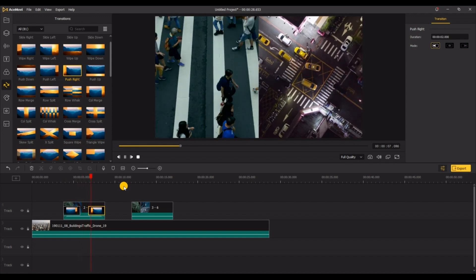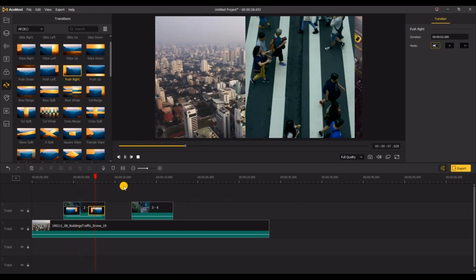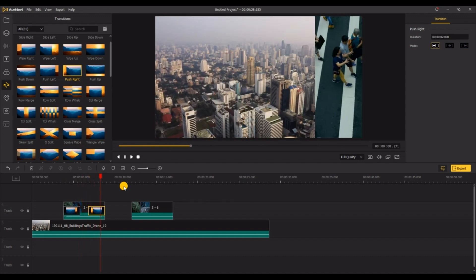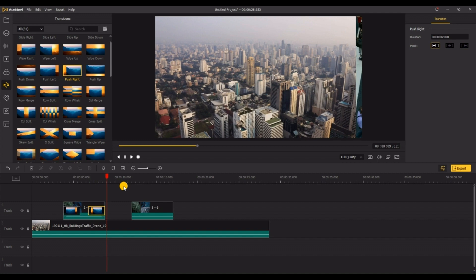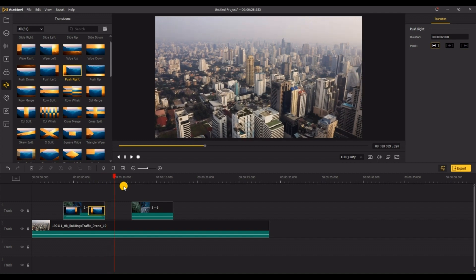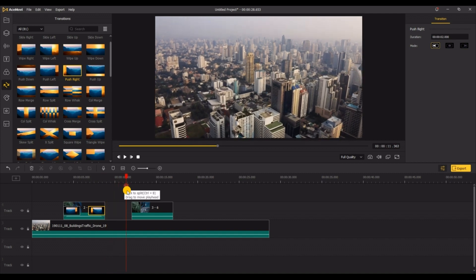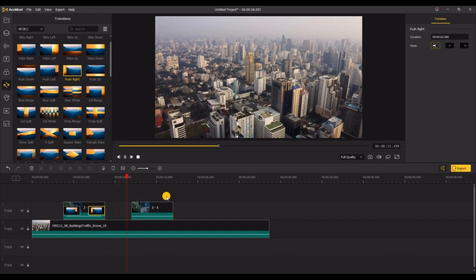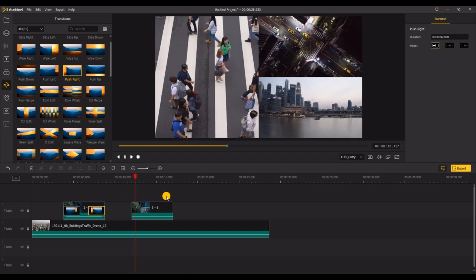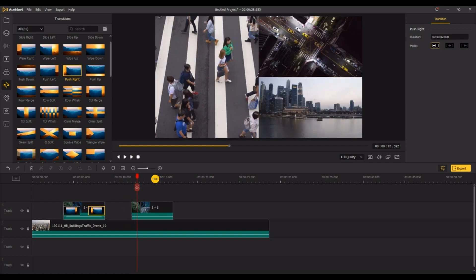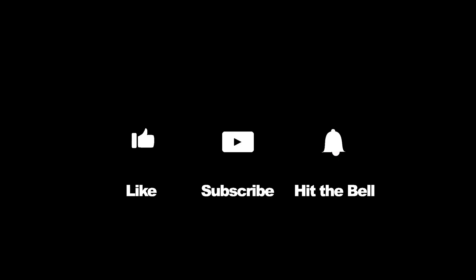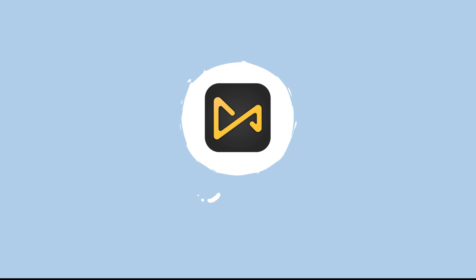Finally, choose to export the video and you are done.